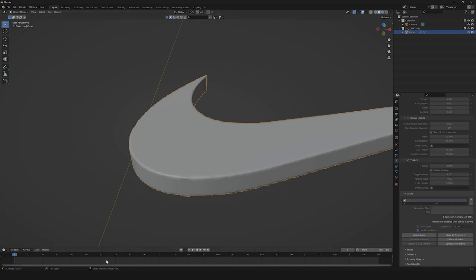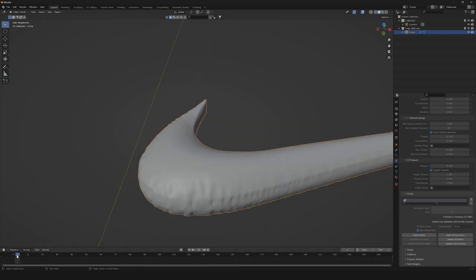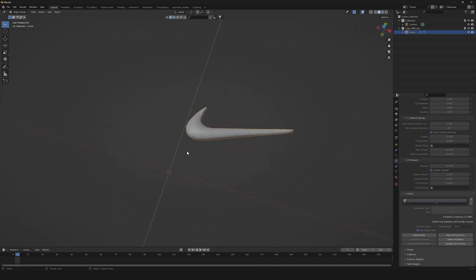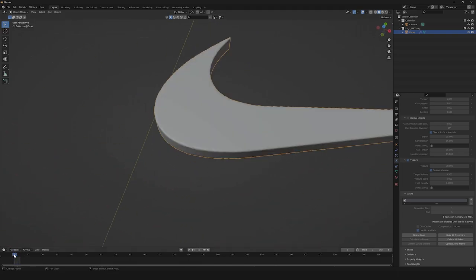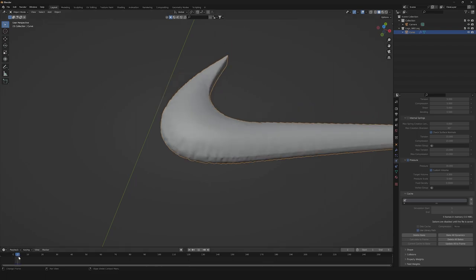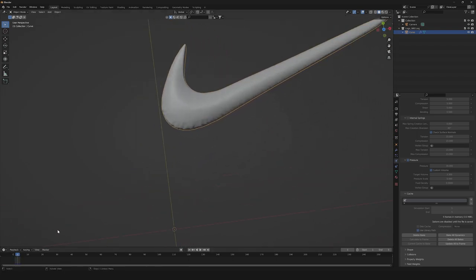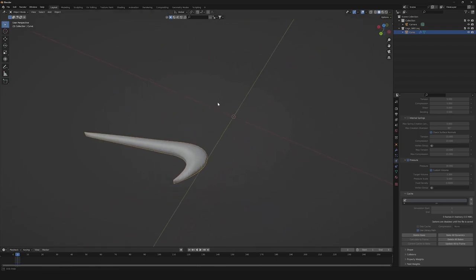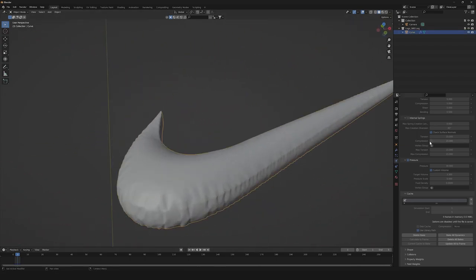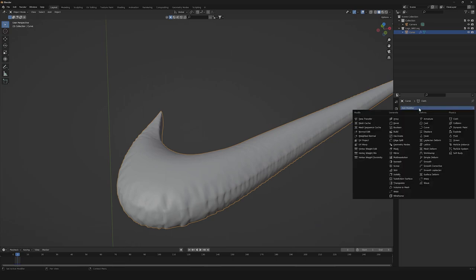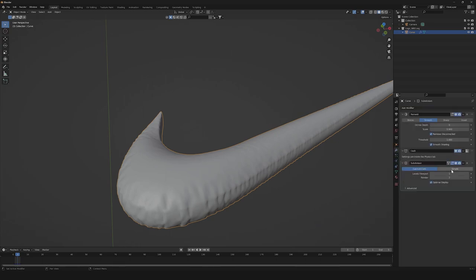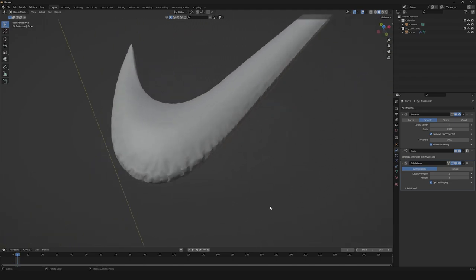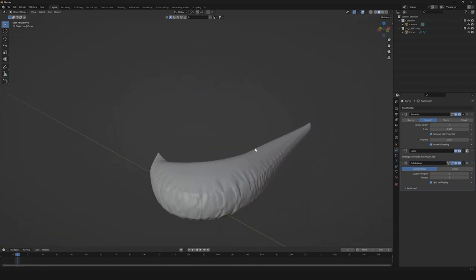So now that we have baked it, we're gonna change our end frame to 5, and we're gonna select what type of balloon effect we want. As you can see, we can easily even animate it. But for now, we're gonna need to do something like this — just perfect. So the next thing we're gonna need is to add a Subdivision modifier. Let's turn it to 2, and here we have our perfect balloon shape.